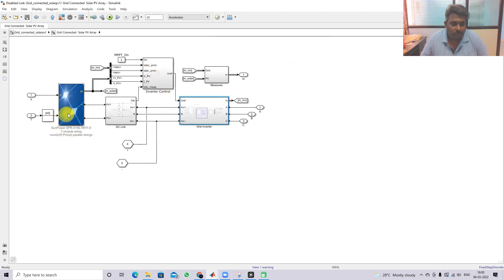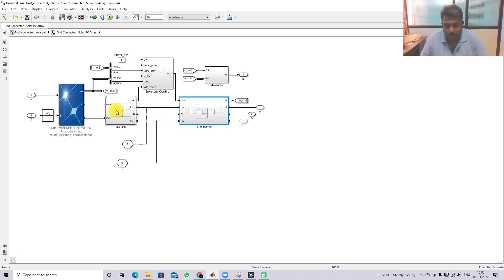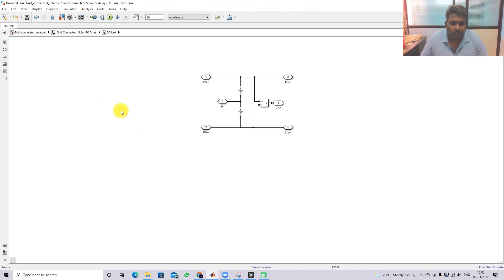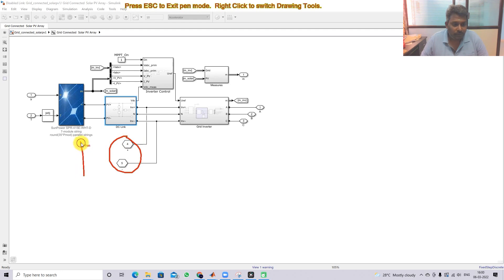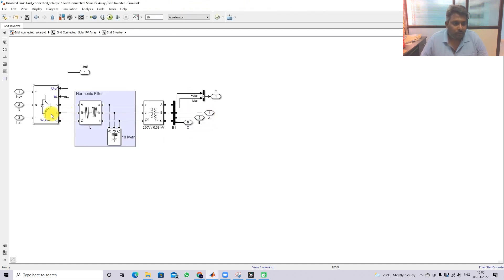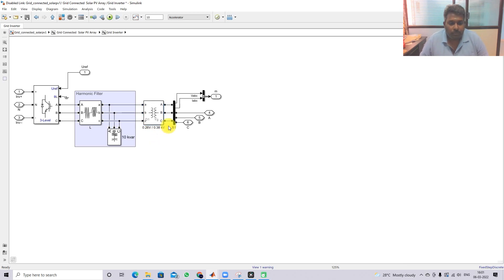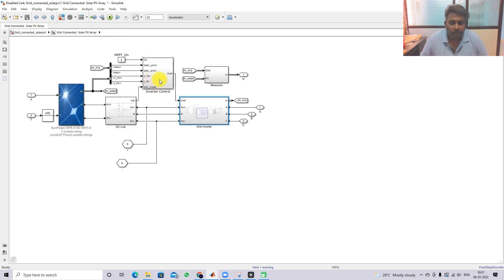Going inside the system: the solar PV is connected to the DC link, and we have a DC link capacitor. The battery is also connected to the same DC link. After that we have the grid inverter — specifically a neutral point clamped inverter — followed by an LC filter and a step-up transformer rated 262 V to 380 V.